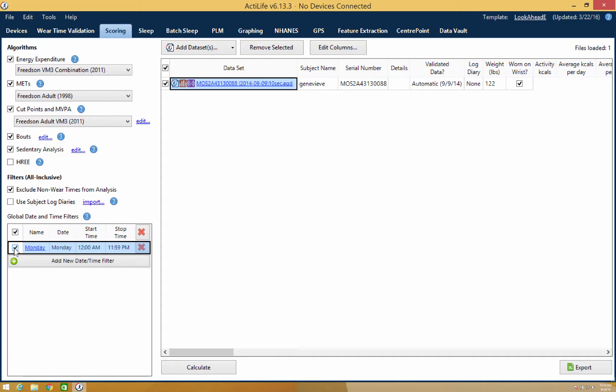With the filter applied, proceed with scoring the data set by clicking calculate in the bottom center of the screen.